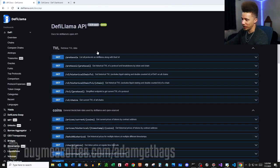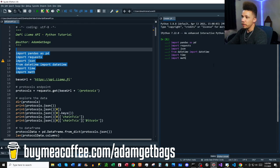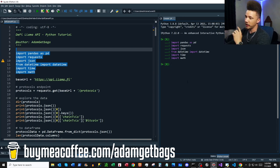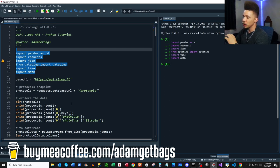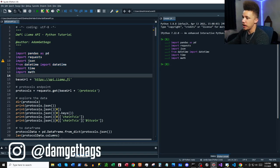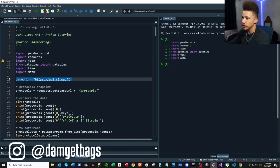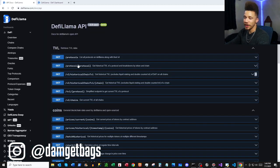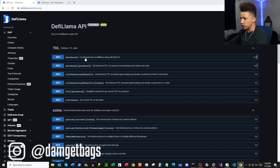We're going to start hitting all these endpoints. I'm flipping over to the script — all of my scripts are on my GitHub, so I'll put the link in the description so you can follow along. First thing, we're going to import our modules and then assign our base URL.